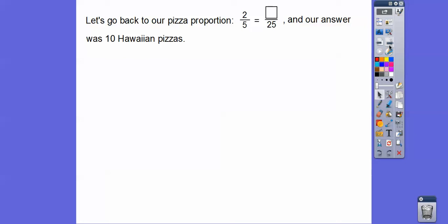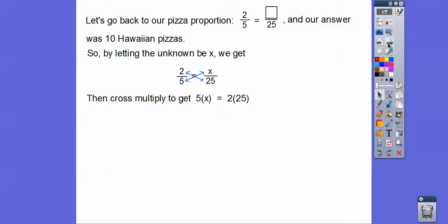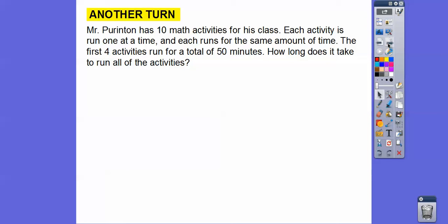Cross multiply works on any proportion. Going back to the Hawaiian pizza problem — letting the unknown be x and cross multiplying gives five x equals two times twenty-five, so five x equals fifty, meaning x equals ten Hawaiian pizzas. Cross multiply works on every proportion.